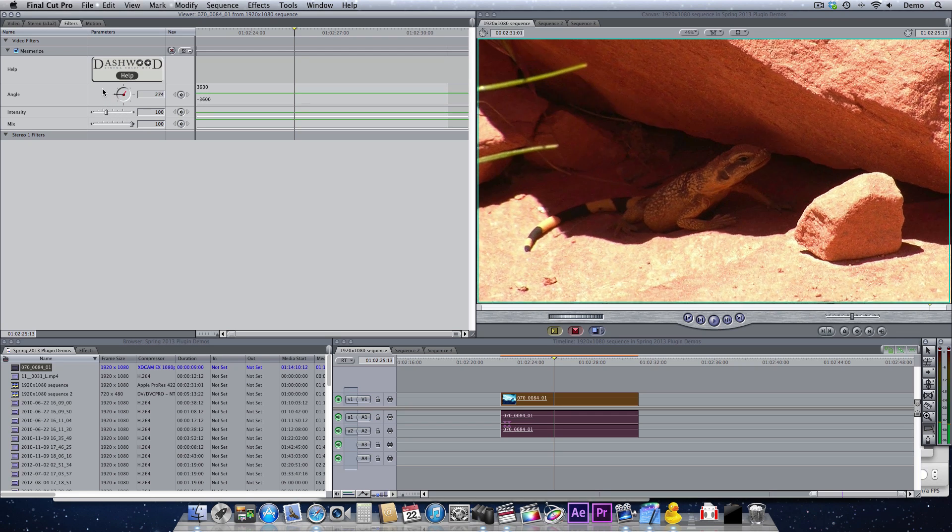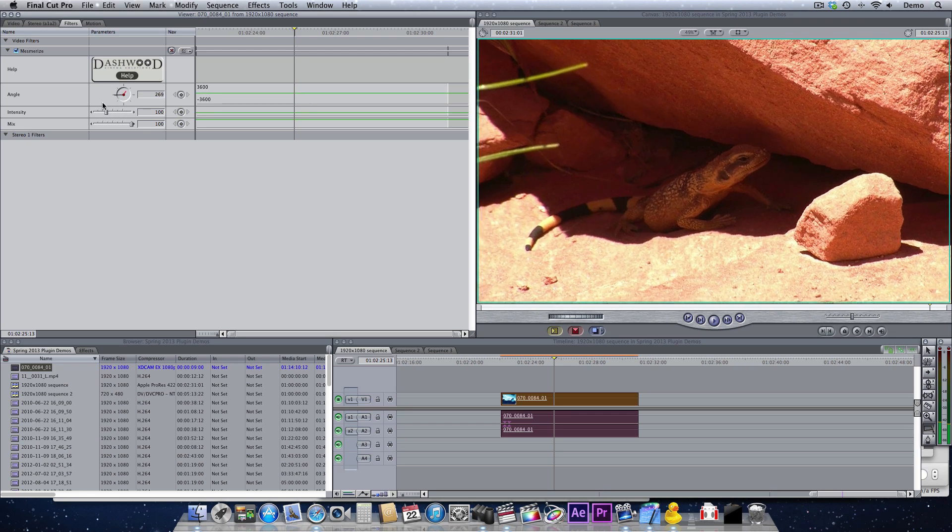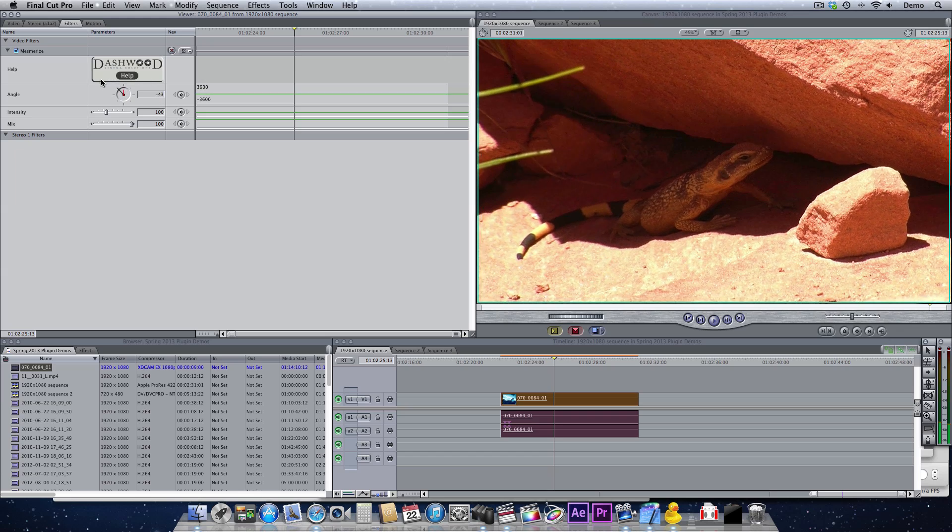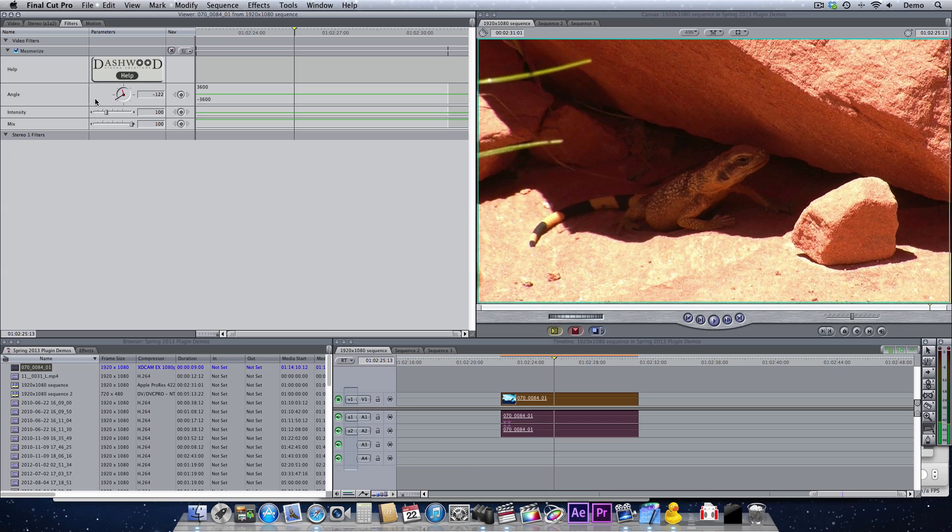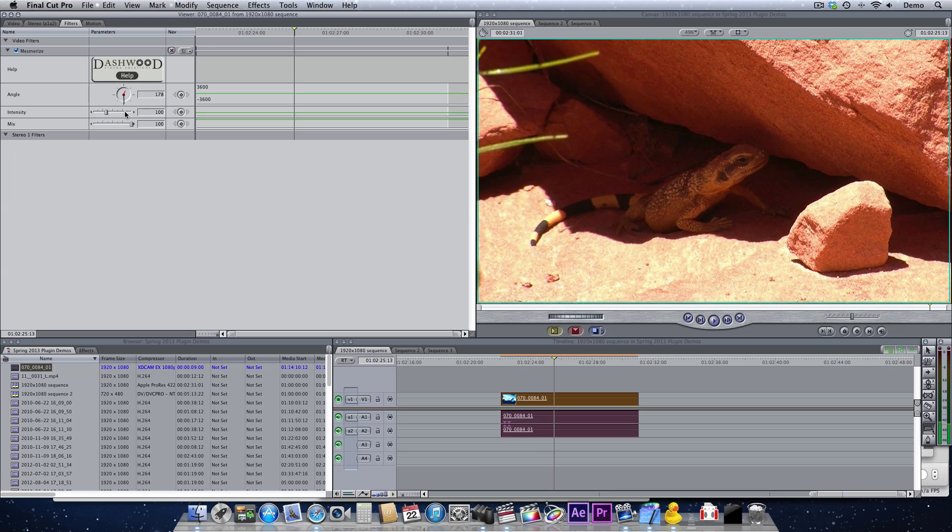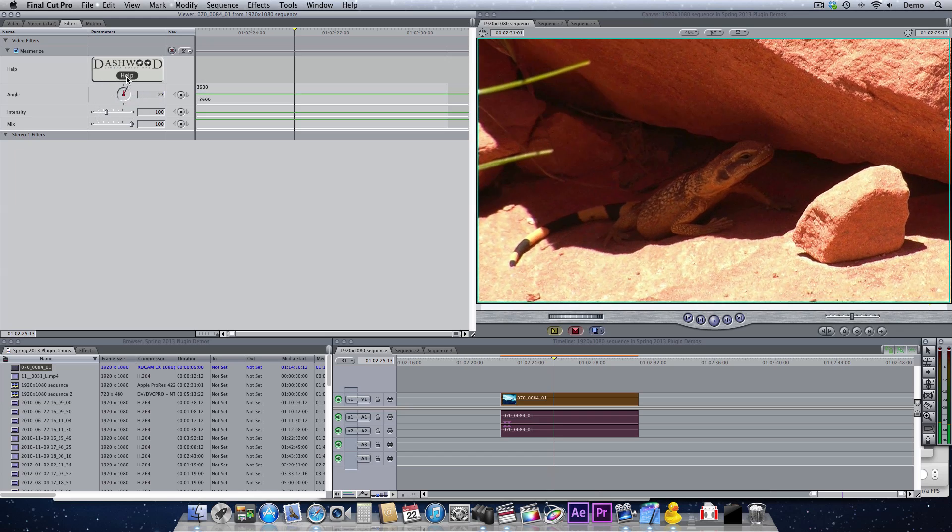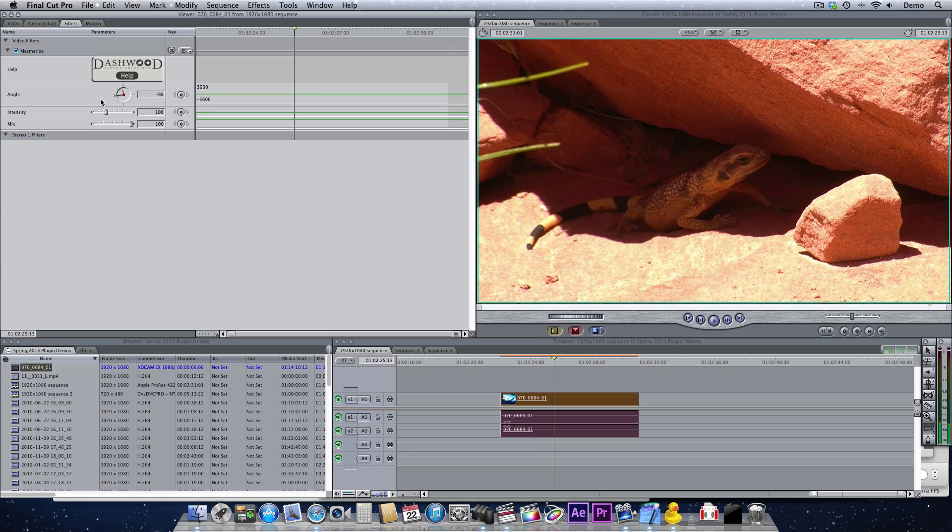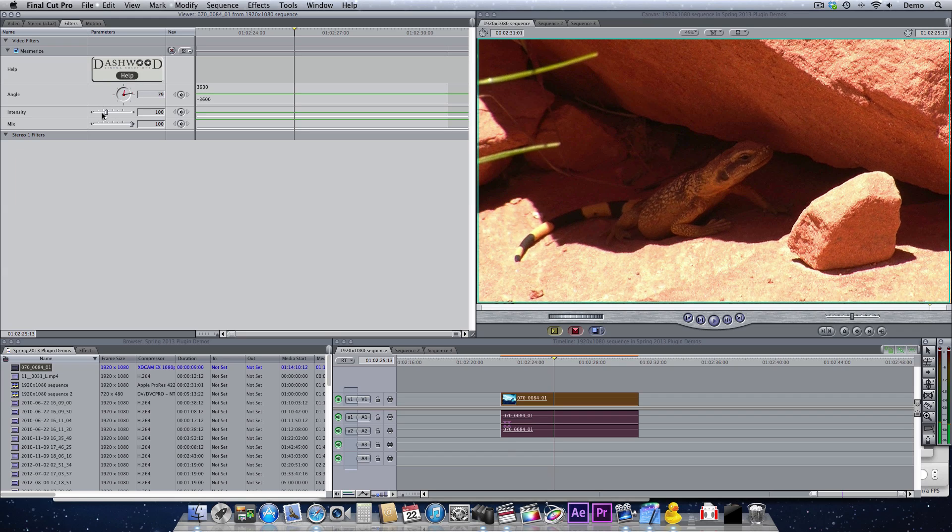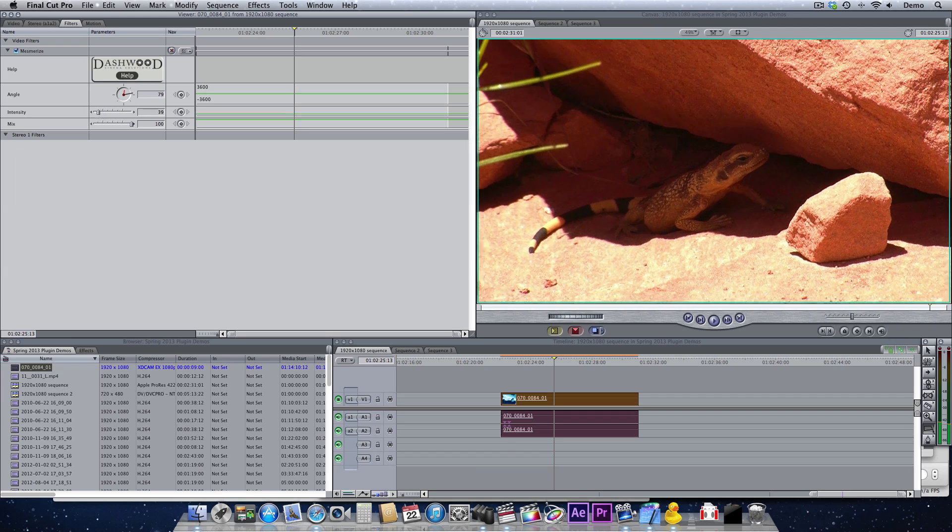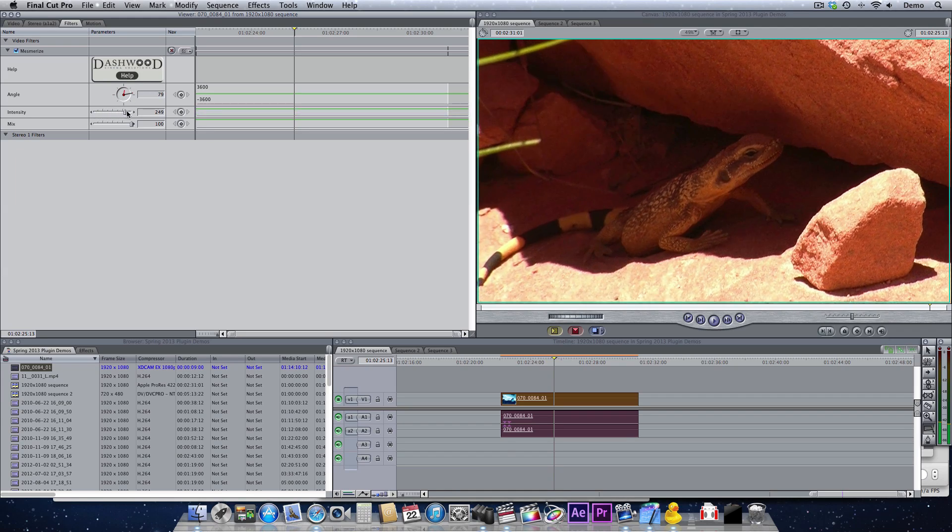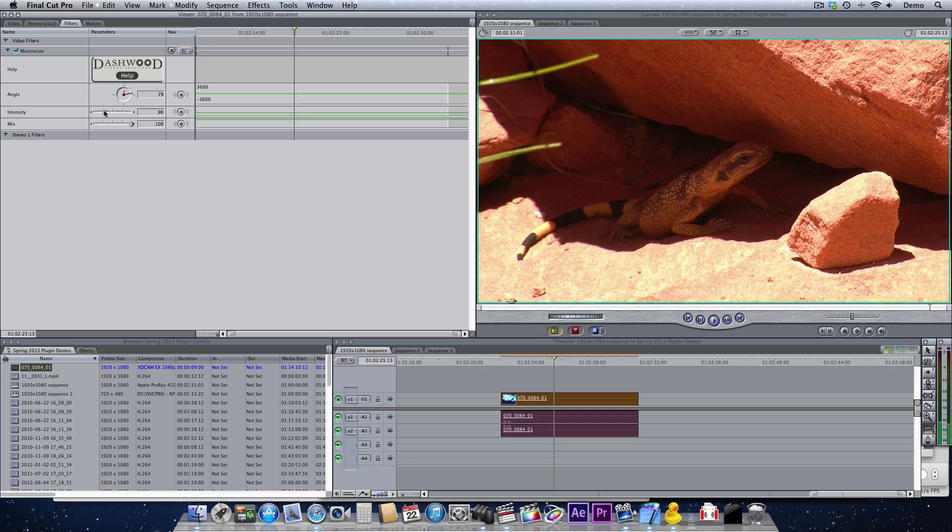If we rotate the angle, we can see that we're changing the stretch angle. This is basically doing an anamorphic stretch, and the intensity slider just increases the amount of that stretch.